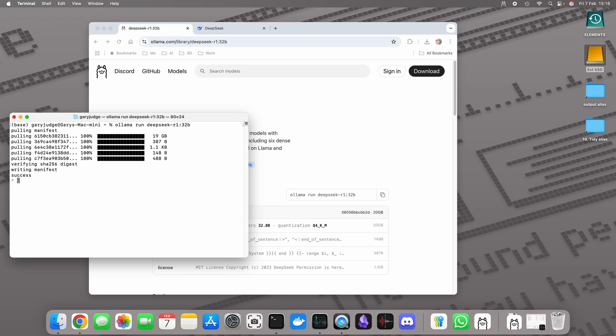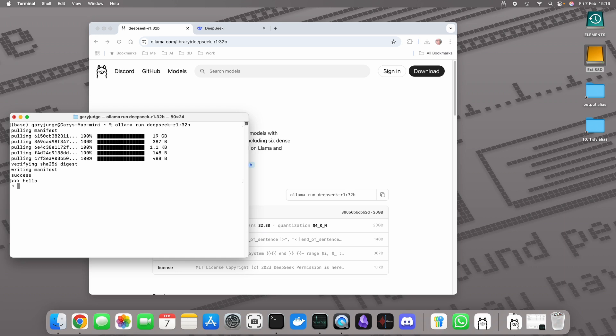There we go, we've got some writing manifest success and I'm just going to first type hello. It's worth noting that the first couple of times that you run this it will take a little while to get going, it takes a little while to warm up but the process will get faster.